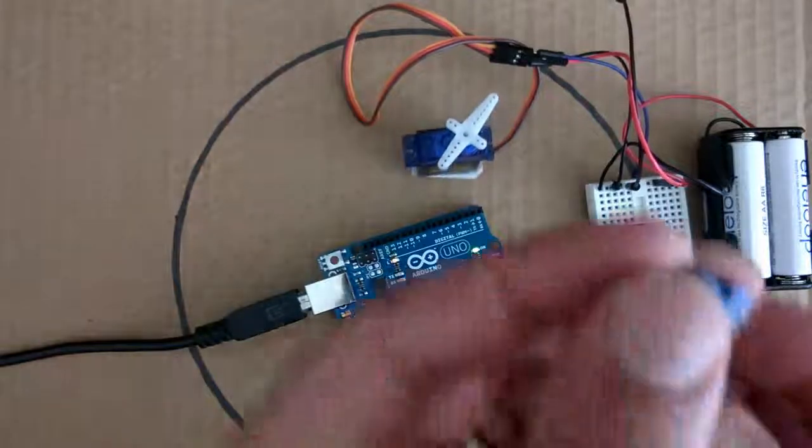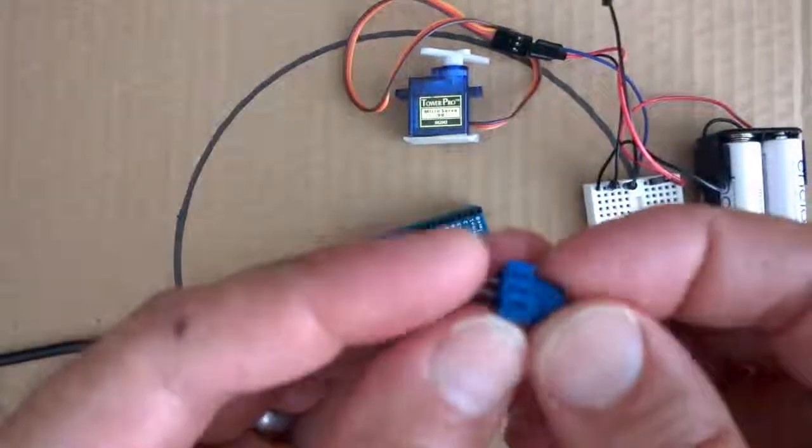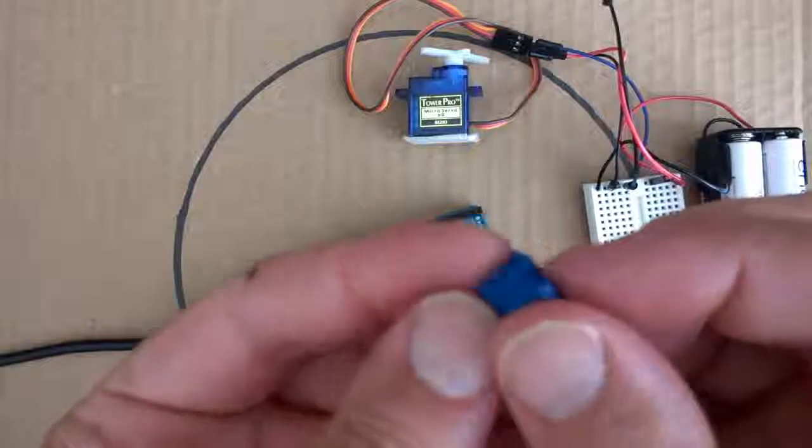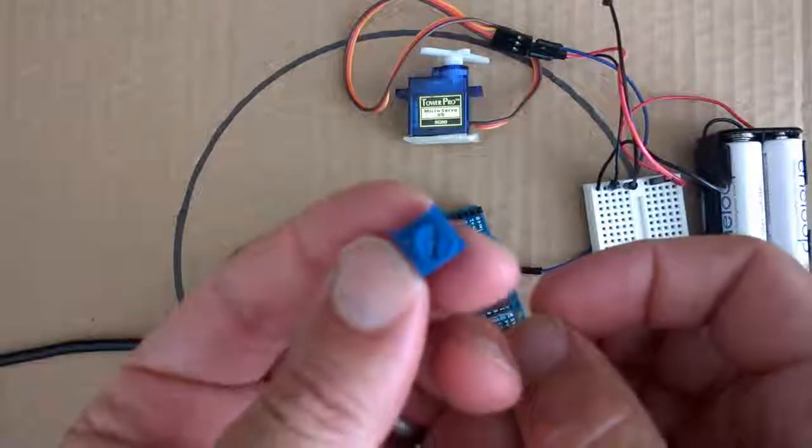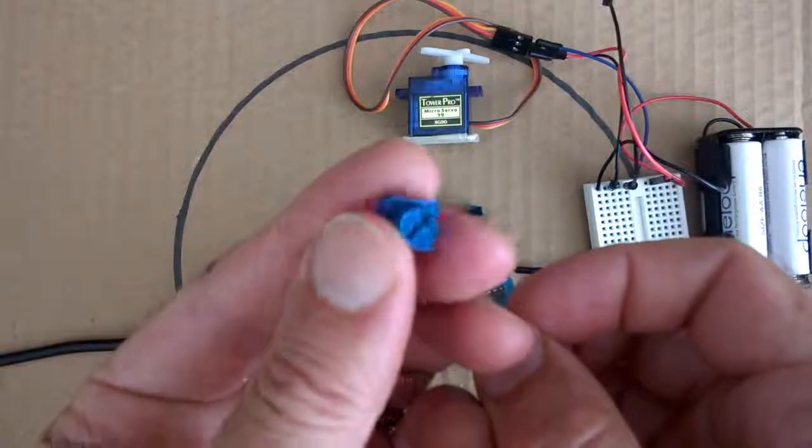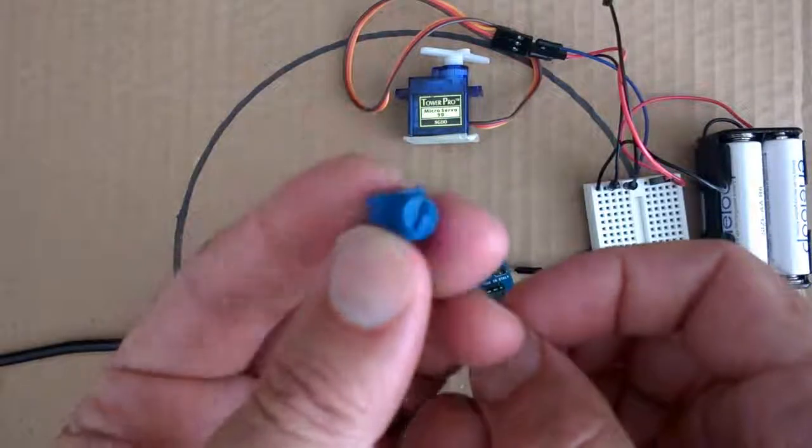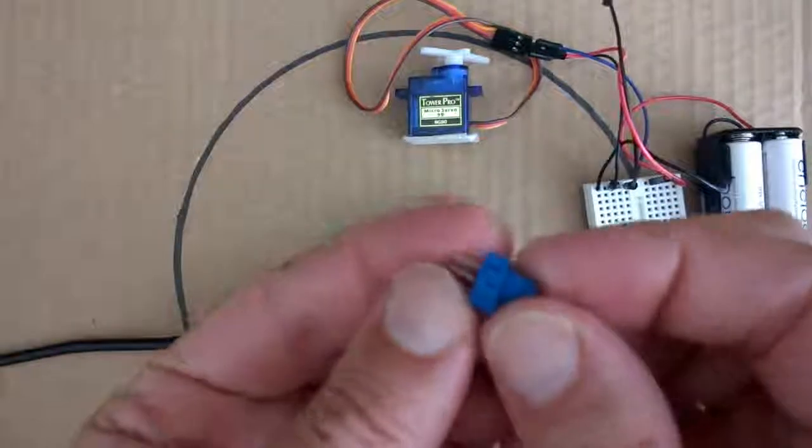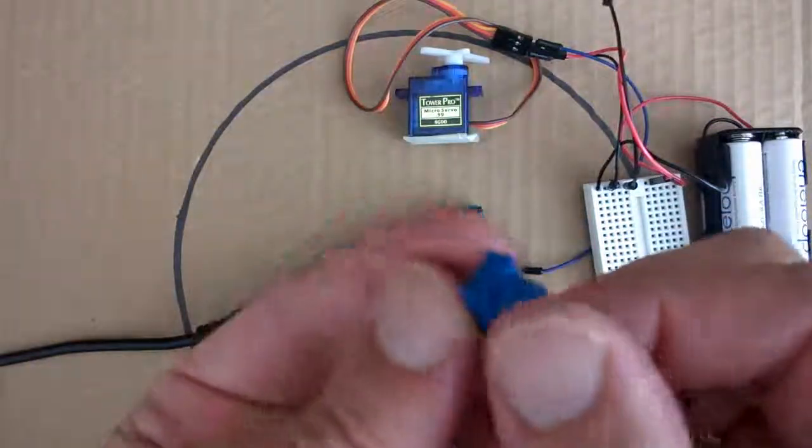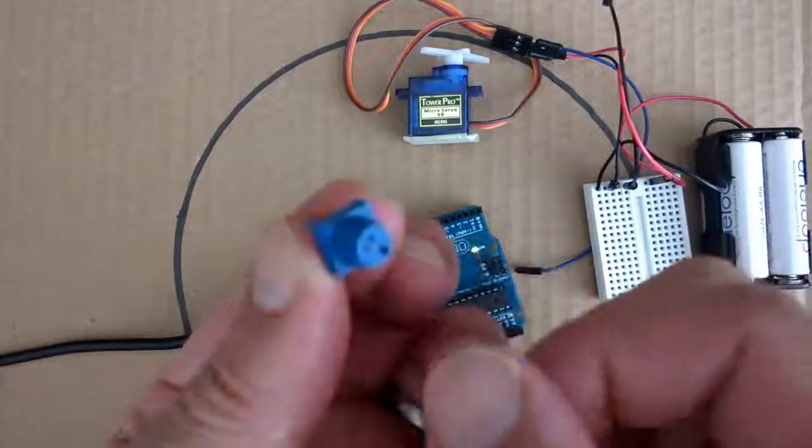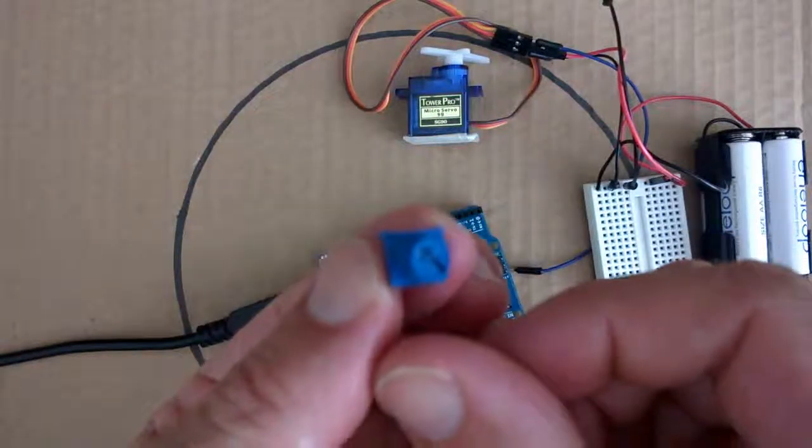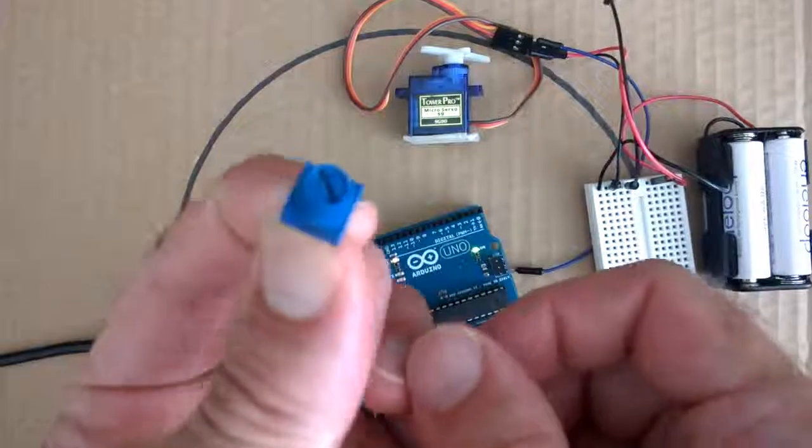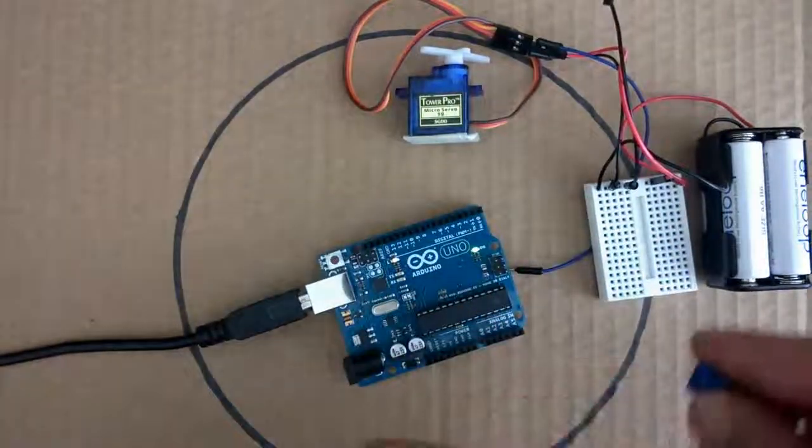So this here is a potentiometer, this is a little mini potentiometer. You can get potentiometers in a range of sizes, and basically what it is, is a variable resistor. So as we twist the top of the potentiometer, it increases the resistance. So we're going to use that to control the position of our servo.